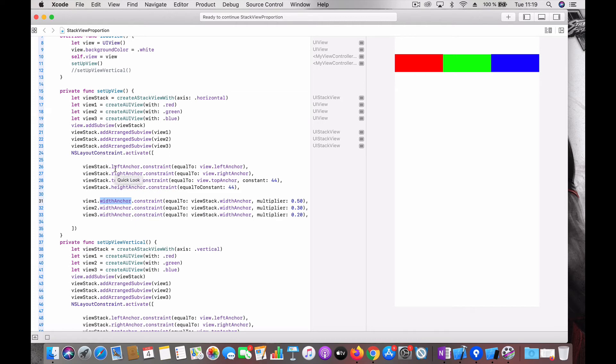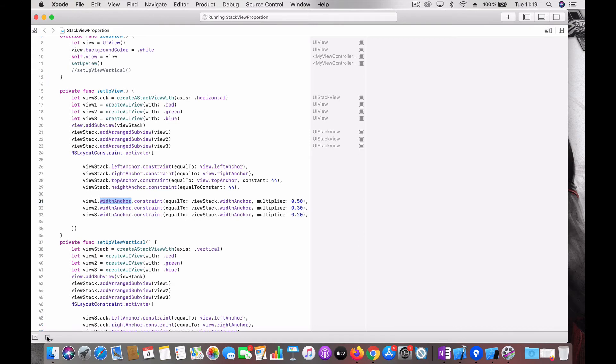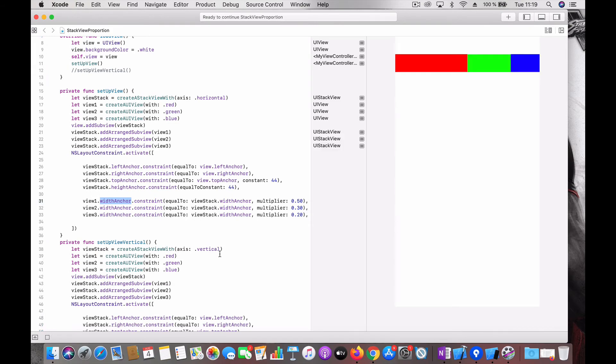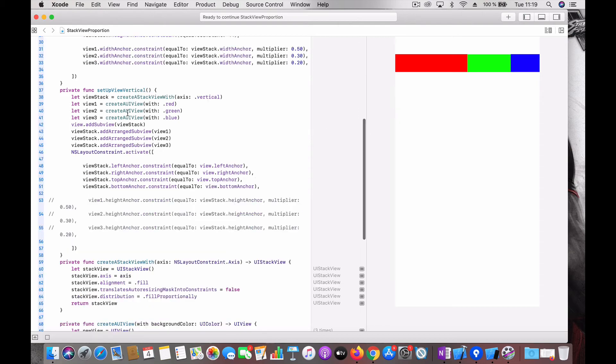So now you can see you got that arrangement - this is like 50 and 30 plus 20. So that's it, it's so simple how to achieve this. Similarly in the case of vertical, let's try a vertical stack view.